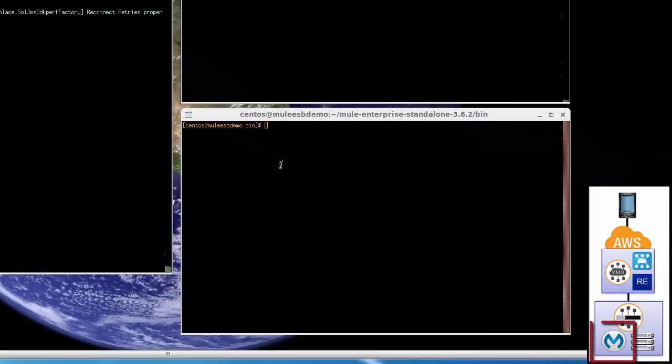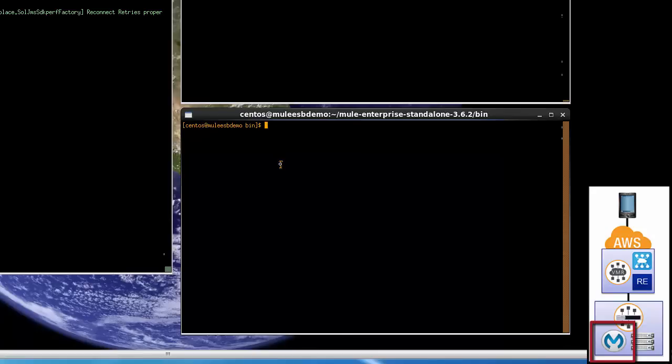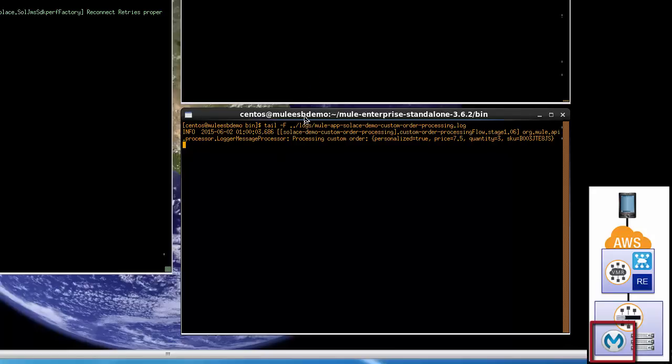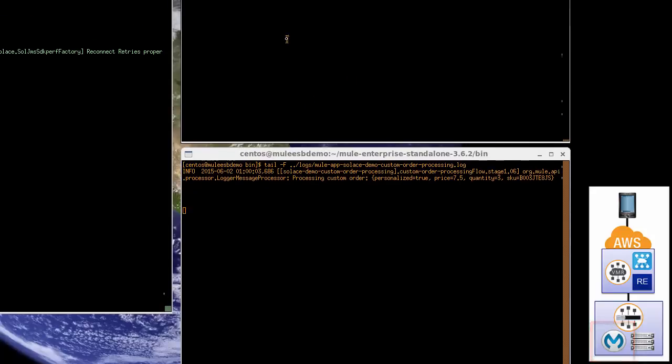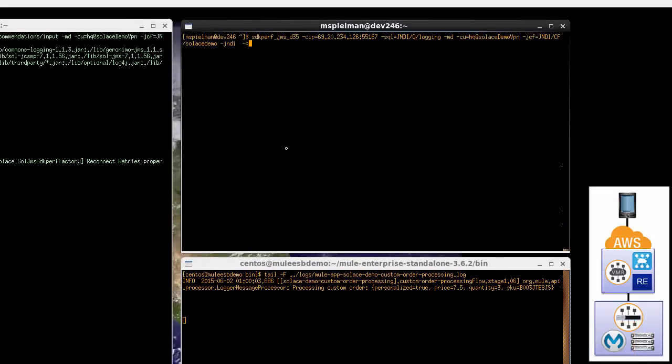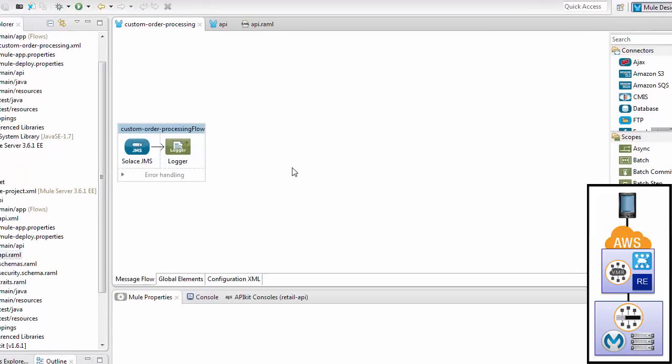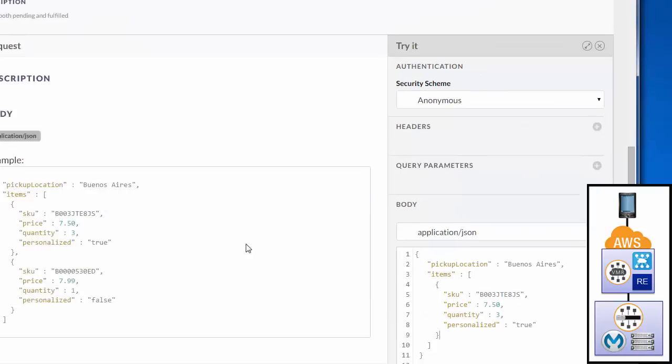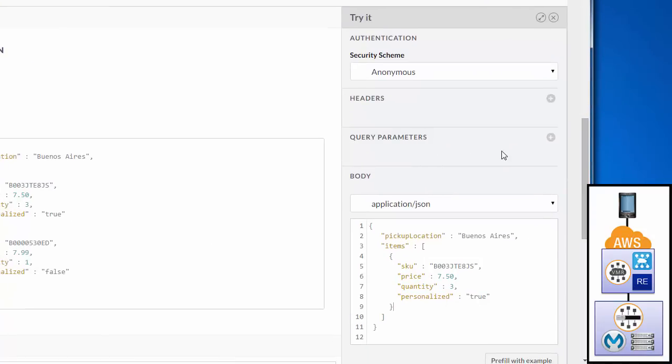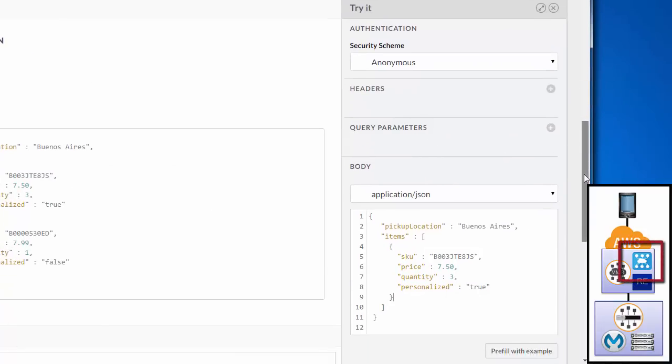In the Solace data center, I have a Mule worker already up and running, and it is logging every message that it receives. If we tail the log, we can see new entries. Again, in the Solace data center, I will use another instance of our JMS test tool to bind to the queue for all the logging and print messages to the screen. For the Mule worker that is running in the Solace data center, it will receive from JMS and log the output to the screen. It's just a simple worker.